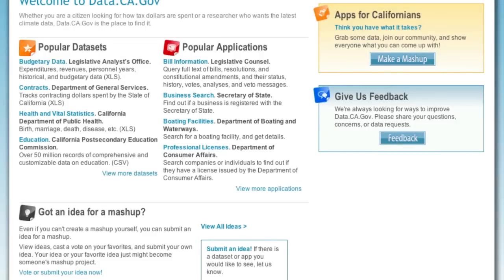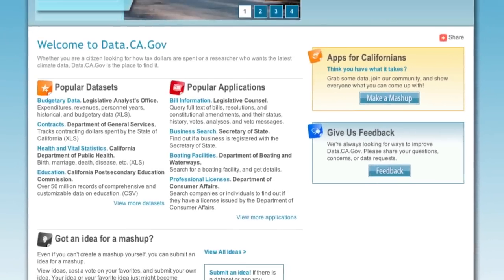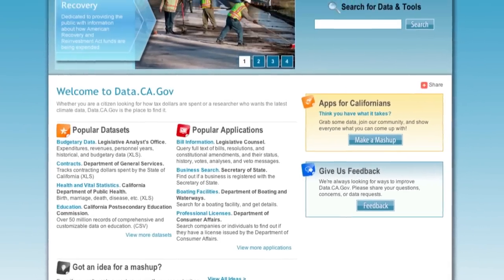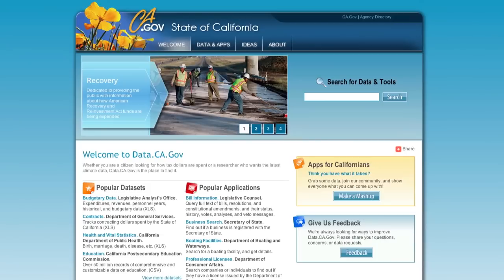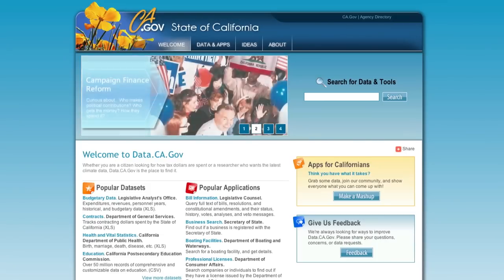There's lots to explore, and more data and applications being added every day. Data.ca.gov — Moving California forward.